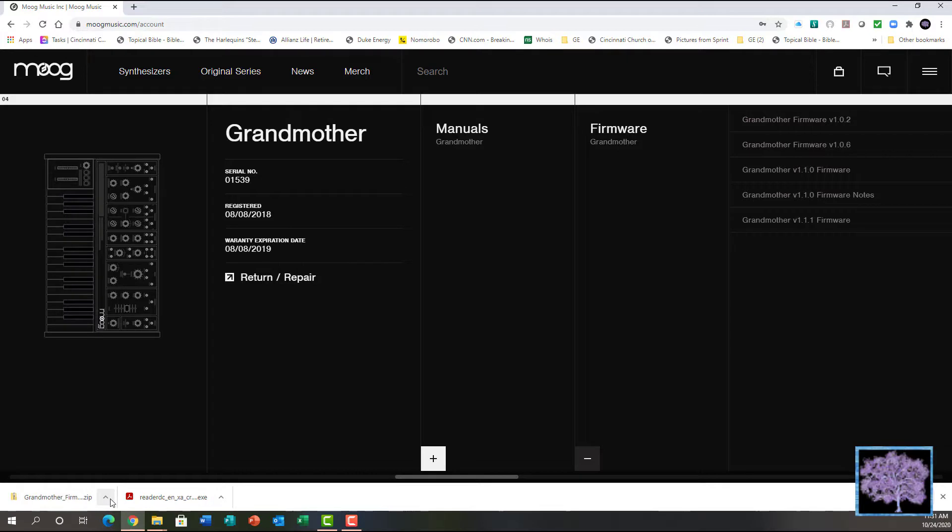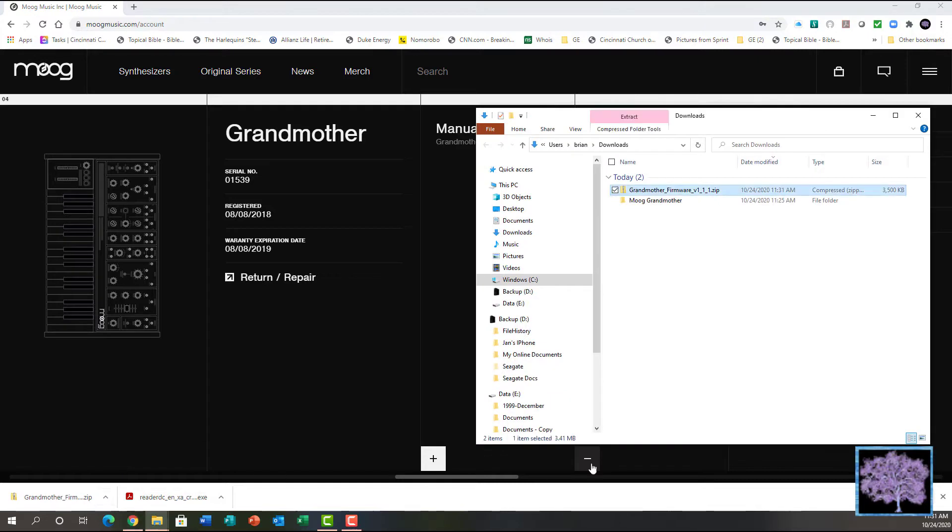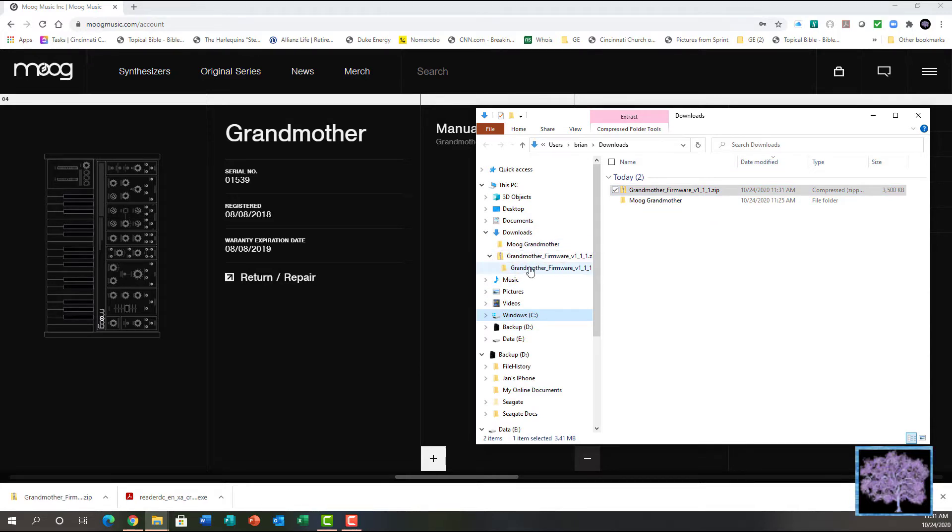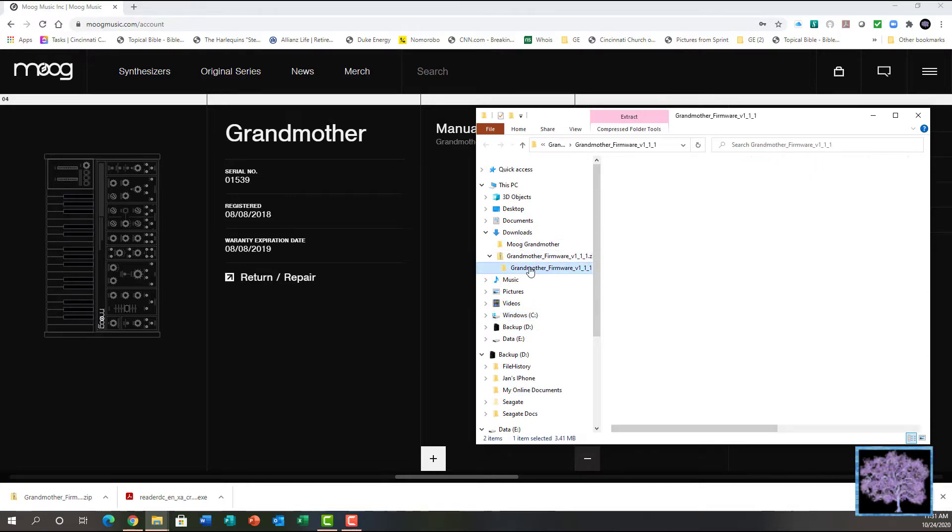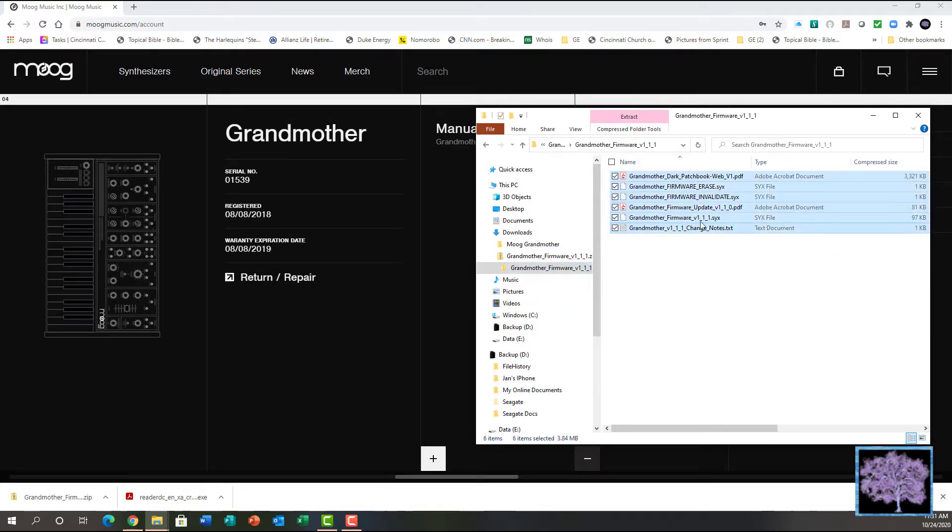Once it's downloaded, locate the zip file, open up the zip file, and extract all the files into a separate folder.